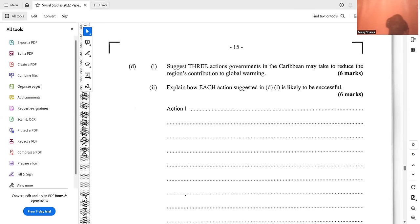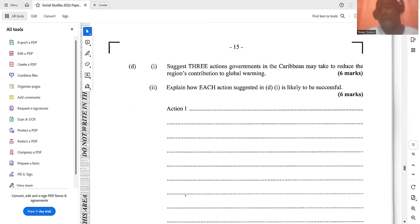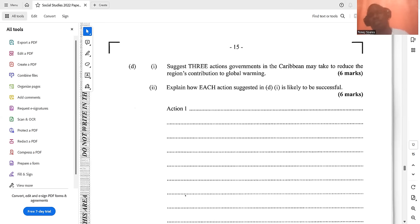Another action is to reduce the use of fossil fuels, looking instead to clean, natural energy sources like wind energy, geothermal energy, and solar energy. These things are going to reduce the negative impact on the earth and slow down global warming.